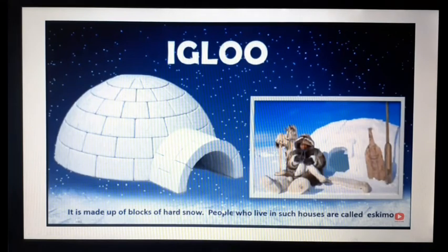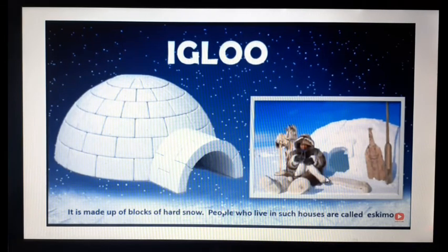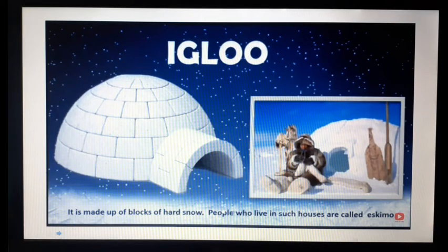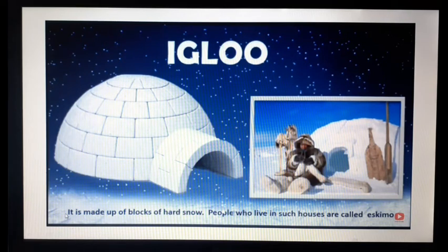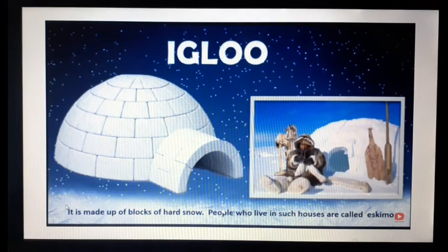Igloo — it is made up of ice blocks of hard snow. People who live in such houses are called Eskimos.